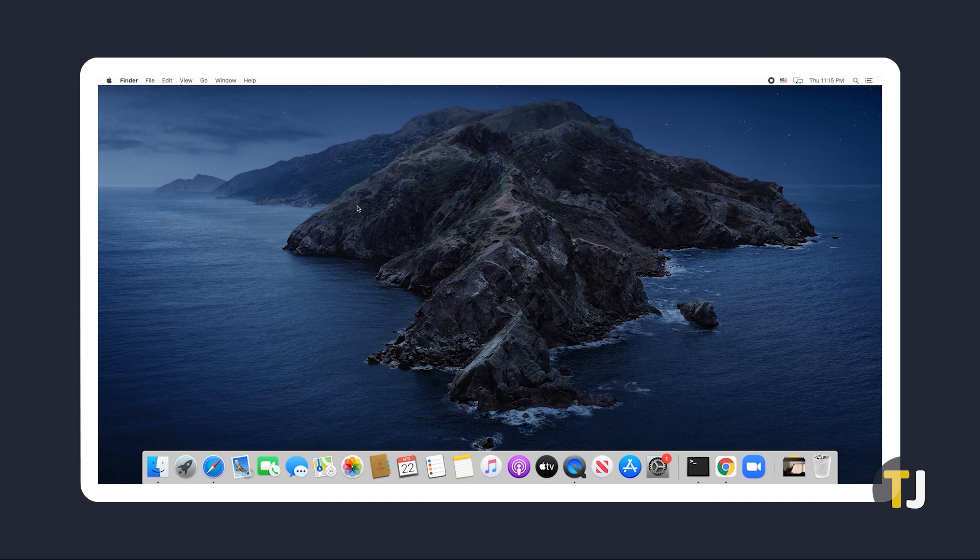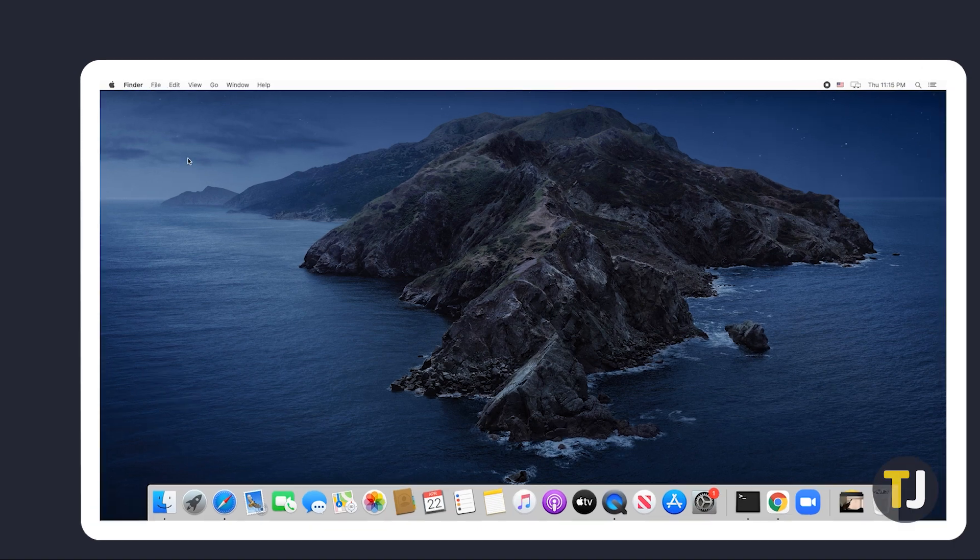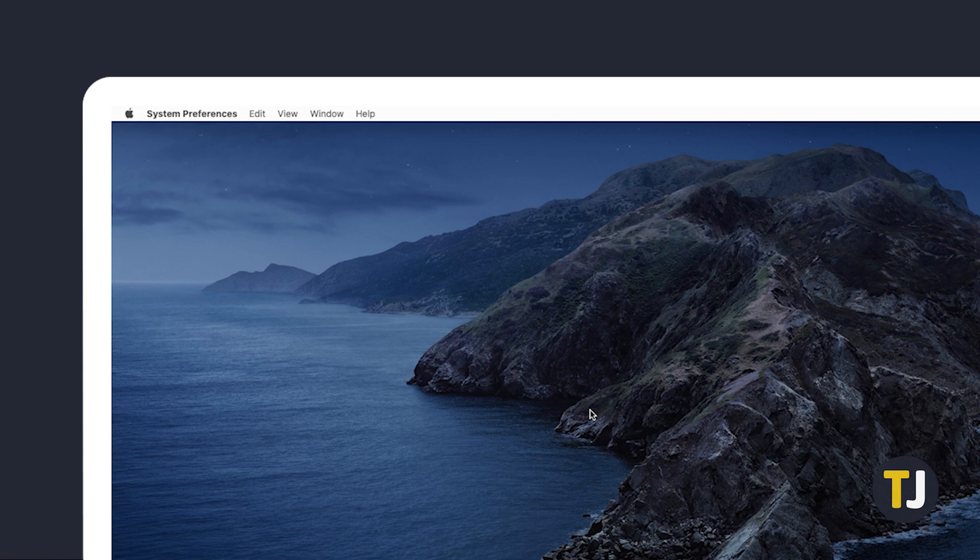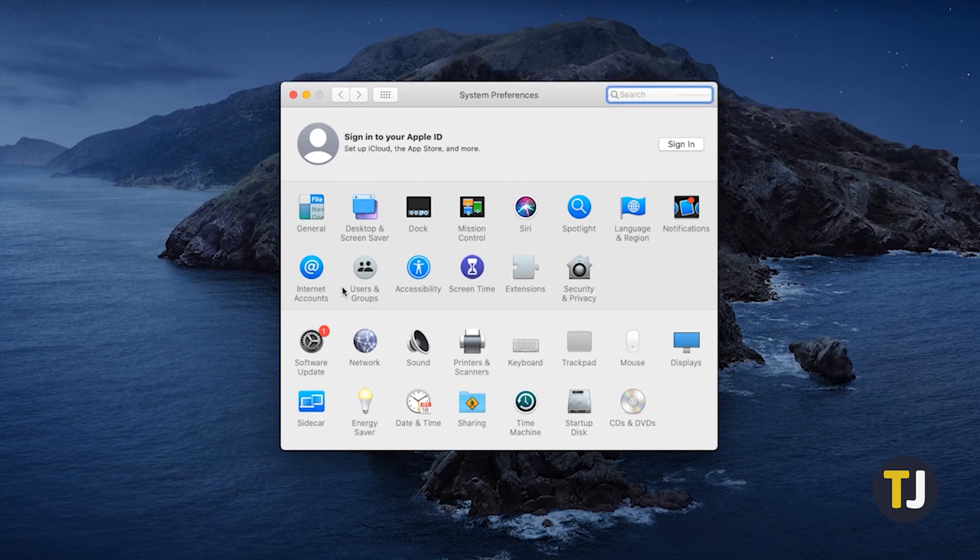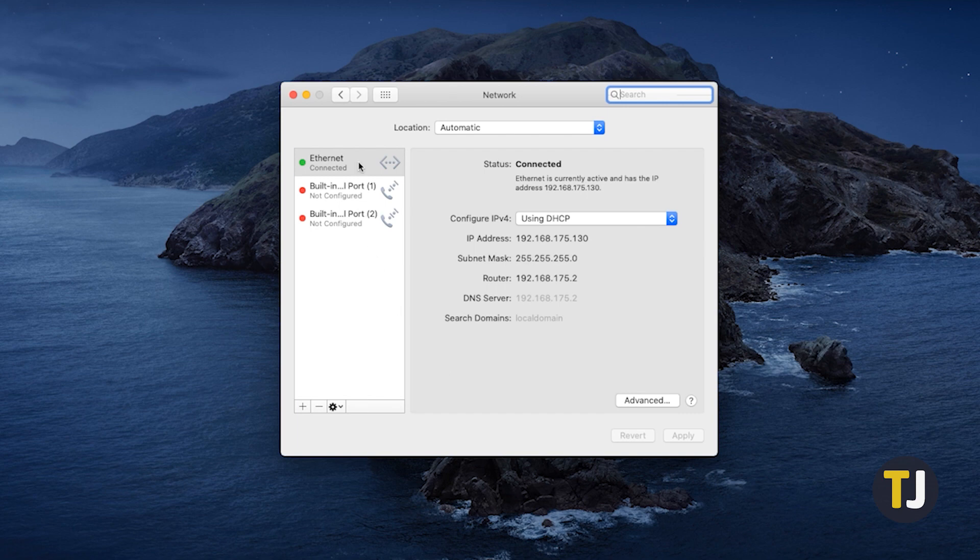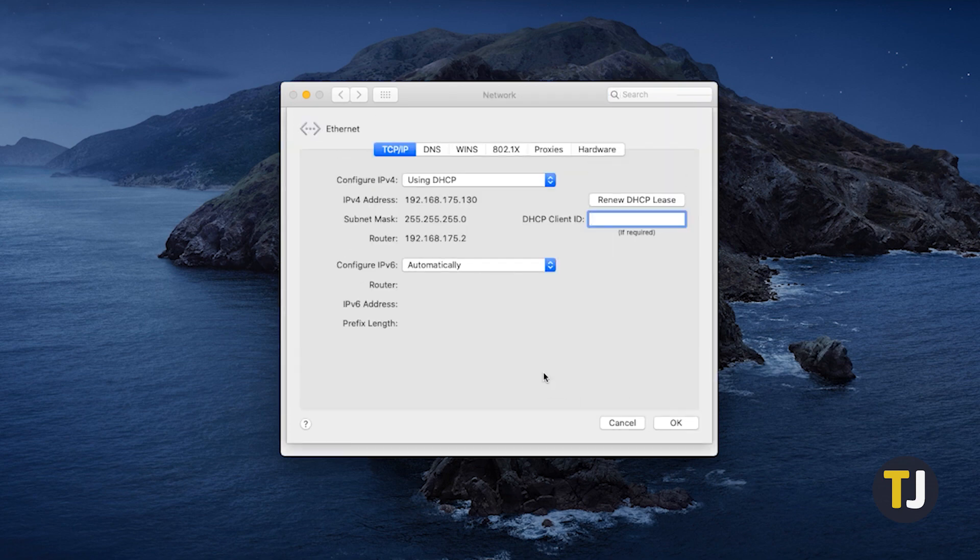If you're on Mac, you can do the same thing. Click on the Apple menu in the top left corner, then select system preferences. Once the window pops up, select network. When your network preferences appear on screen, select the connection you're using, then click on the advanced button in the bottom right.